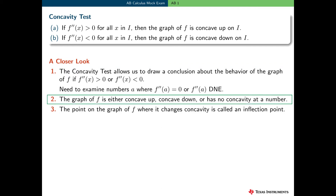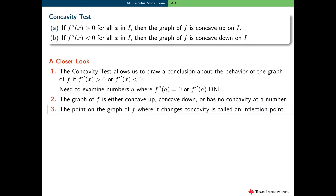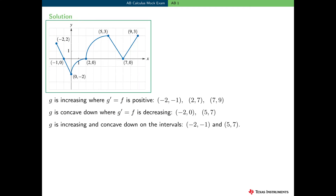Just a reminder: the graph of f is either concave up, concave down, or has no concavity at a number a. And although we won't need this concept in this problem, it seems reasonable to remind you about the point on the graph where f changes concavity, called an inflection point. So finally, let's use all of these concepts to solve this problem.